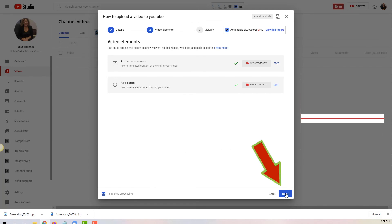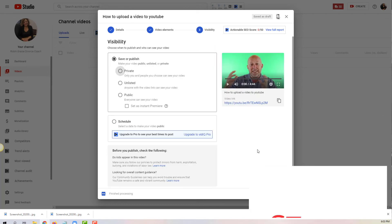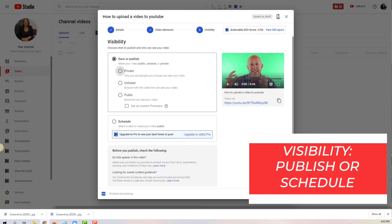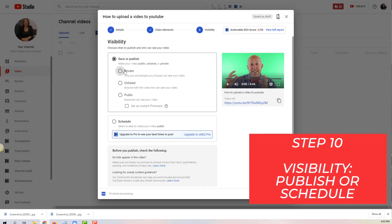And this is the tenth and final stage. You have three options to save your video: private, unlisted, and public.